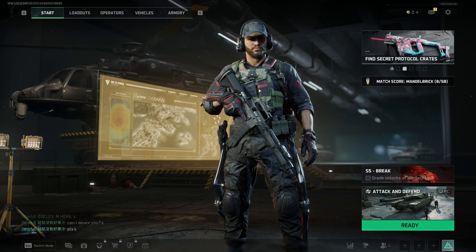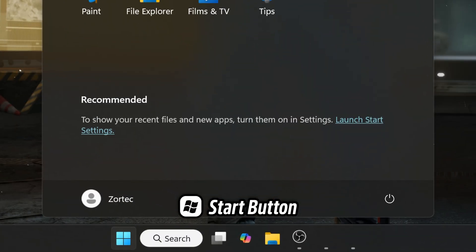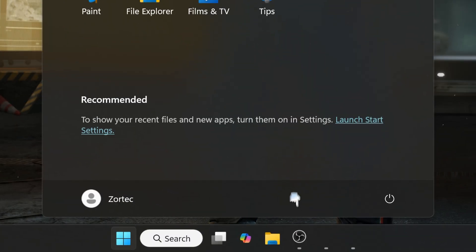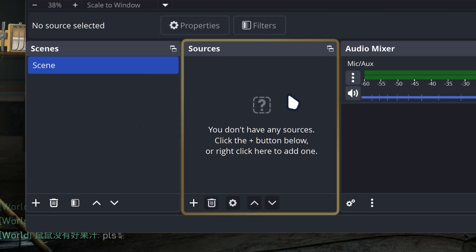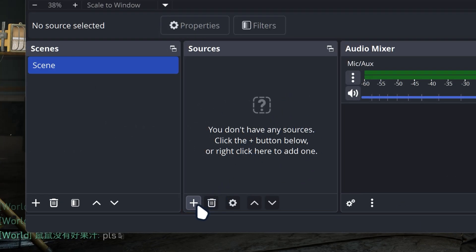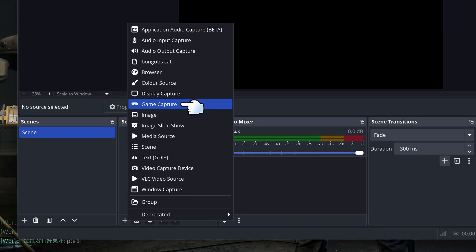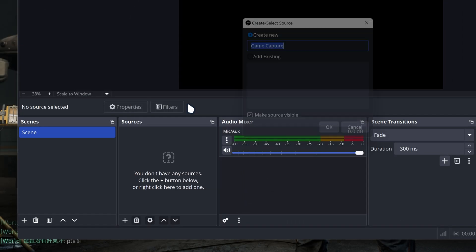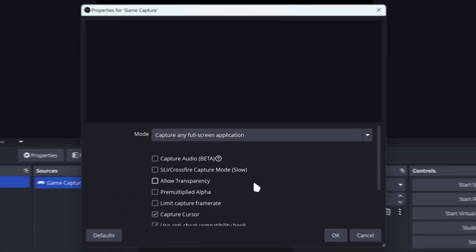Now press the start button and go to OBS Studio. You got a sources section over here. Click on the plus button and go to where it says game capture. Then for game capture, click OK.